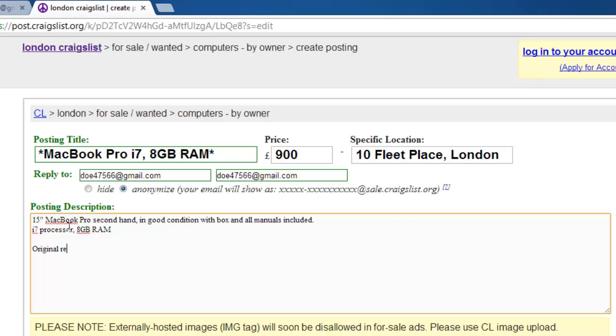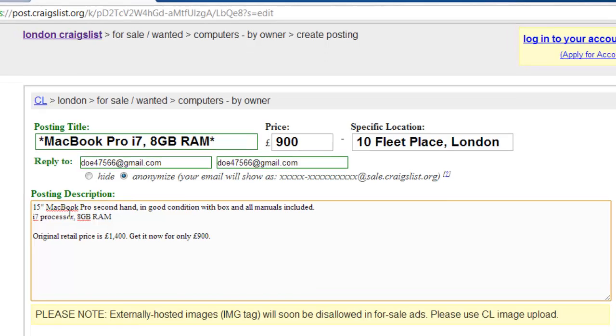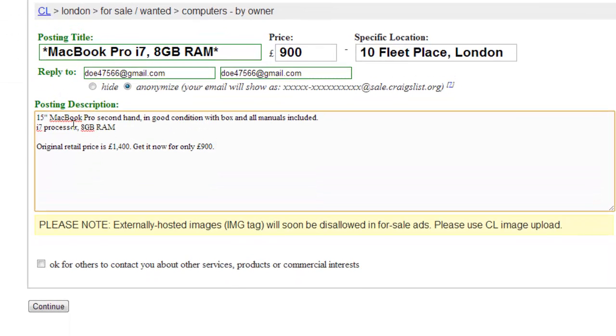You should also include the original retail price of the item. When you are happy with your description, click Continue.